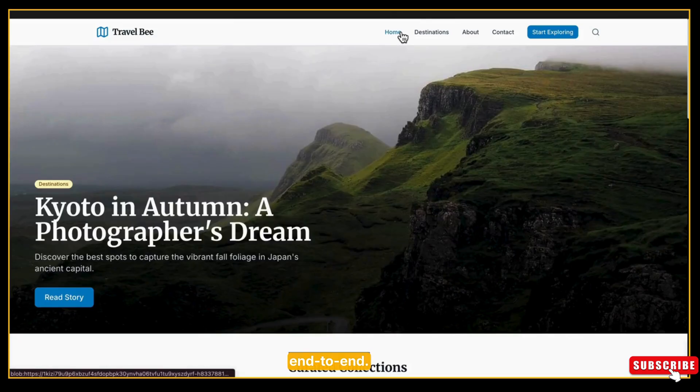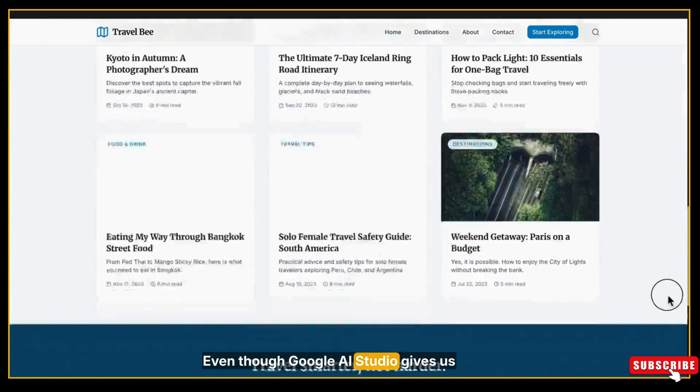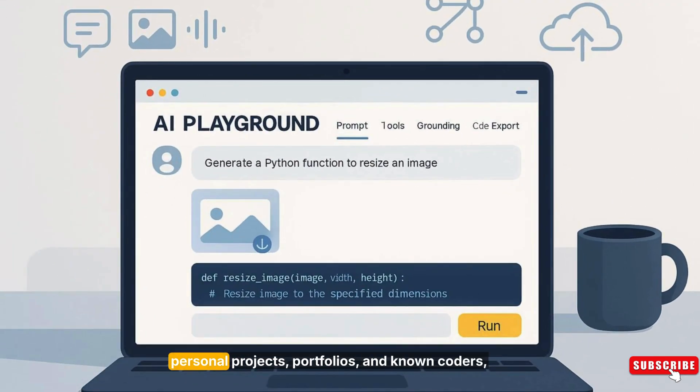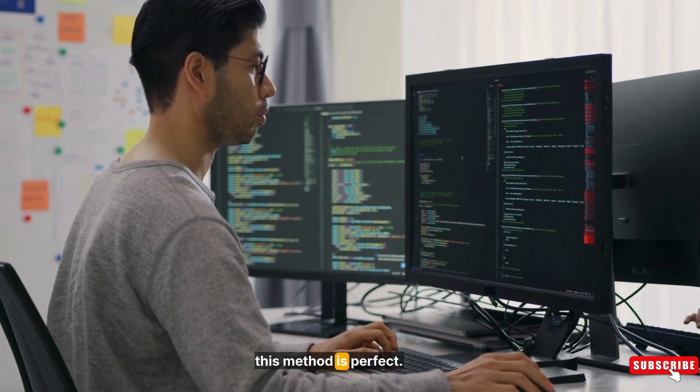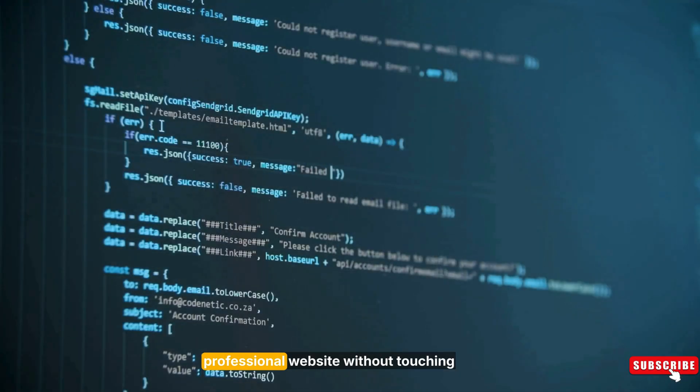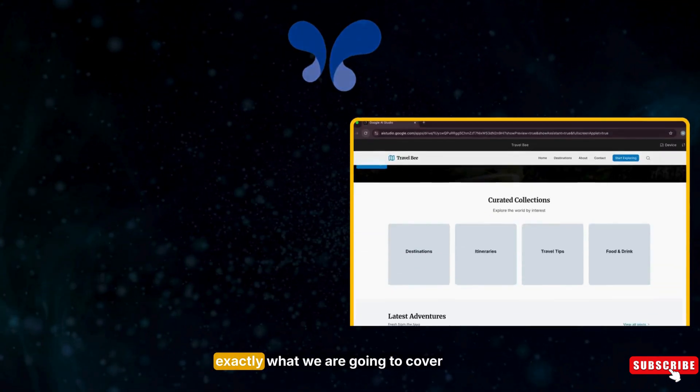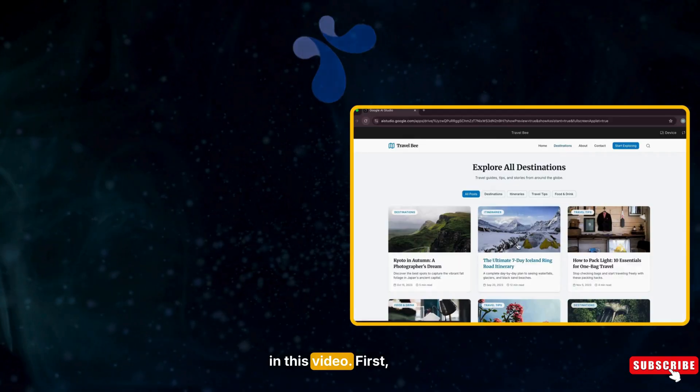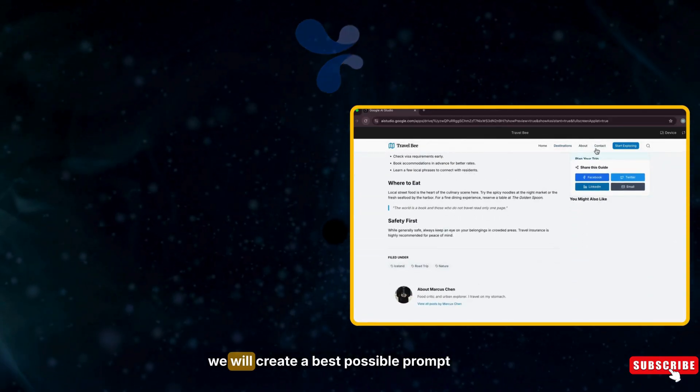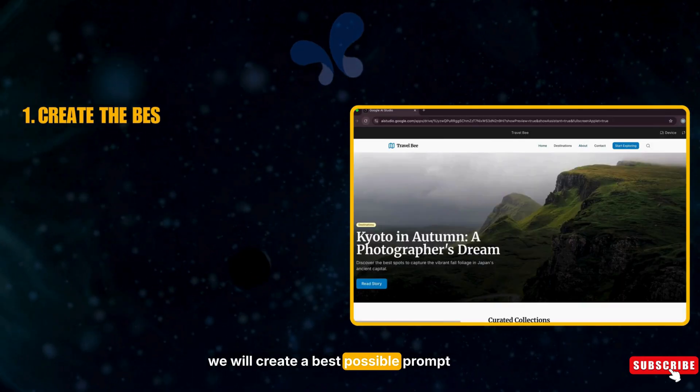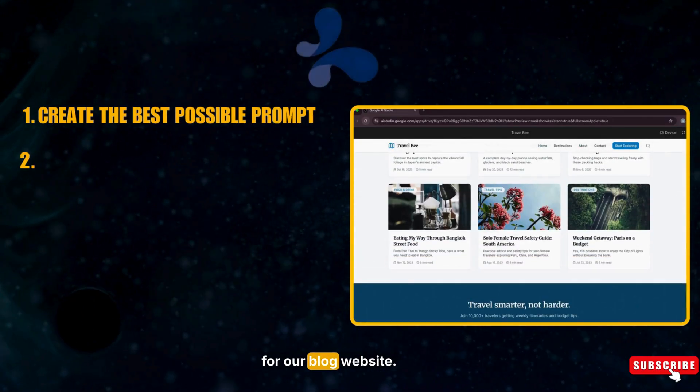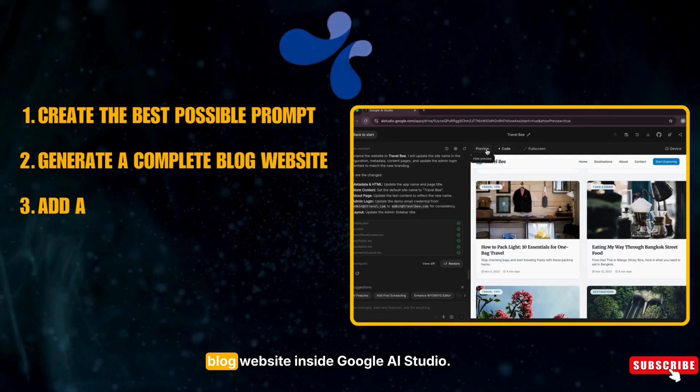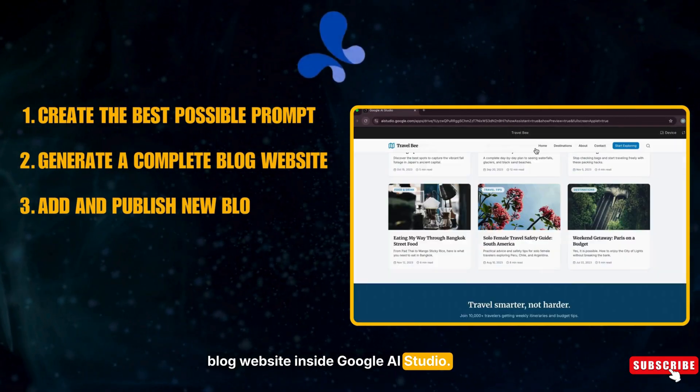Even though Google AI Studio gives us only the front-end code, for small businesses, startups, personal projects, portfolios, and non-coders, this method is perfect. You can build a clean professional website without touching back-end code. So exactly what we are going to cover in this video: first, we will create the best possible prompt for our blog website, then we will use that prompt to generate a complete blog website inside Google AI Studio.